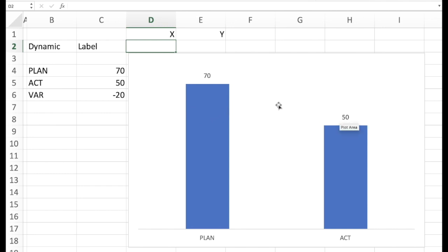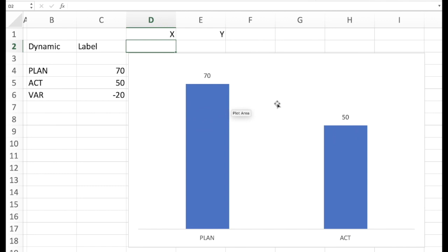So what we need is we have to use a chart technique to make it dynamic. And therefore we need coordinates like in math. So we have a horizontal x-coordinate and we have a vertical y-coordinate.